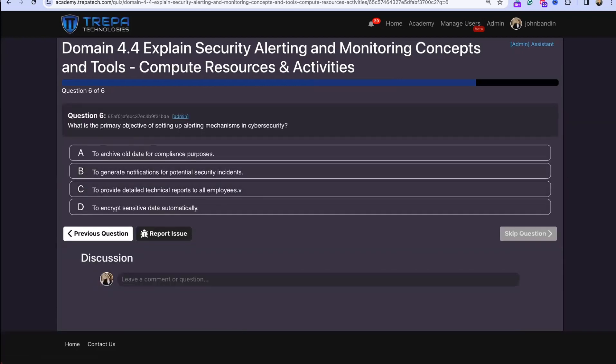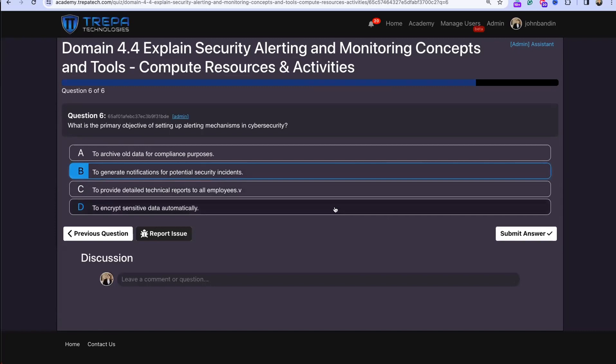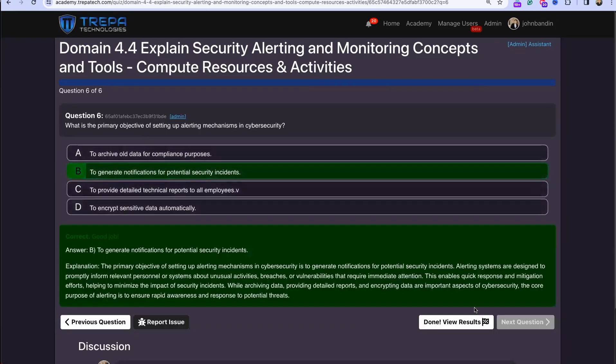Question six: what is the primary objective of setting up alerting mechanisms in cybersecurity? That's B — to generate notifications for potential security incidents.